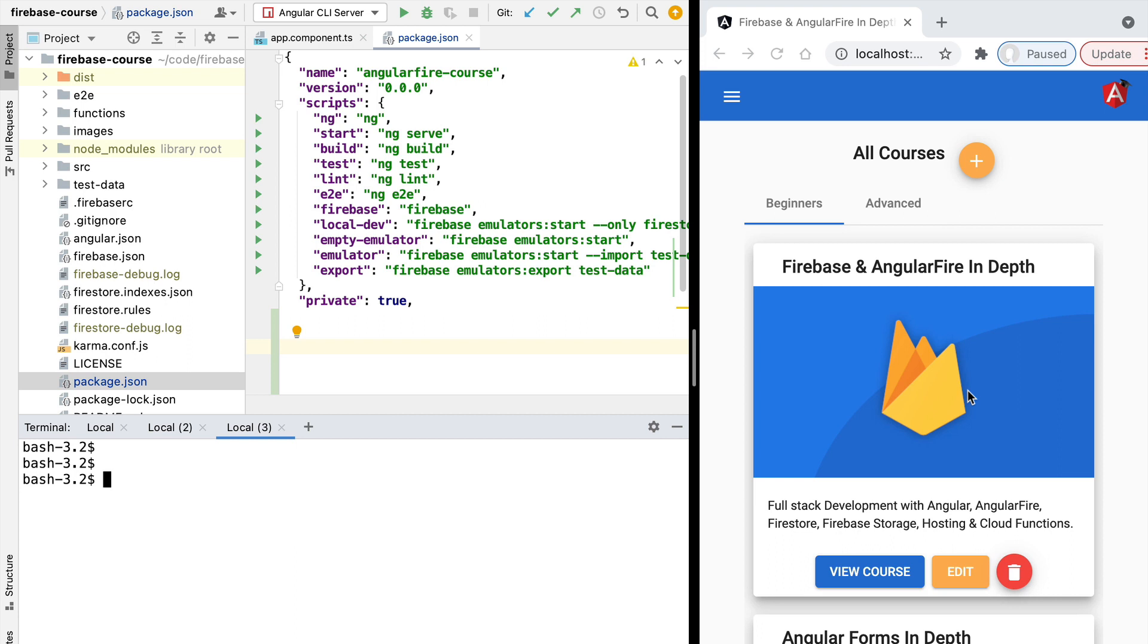So now that we understand why Firebase Cloud Functions are useful, let's talk about exactly what are Firebase Cloud Functions. Let's talk about how to set them up in our project and let's learn how to develop them locally using the emulator. This is coming right up in our next lesson.